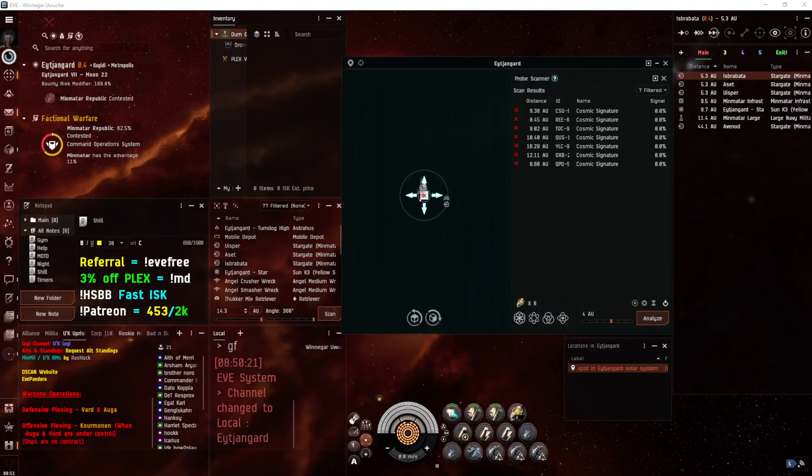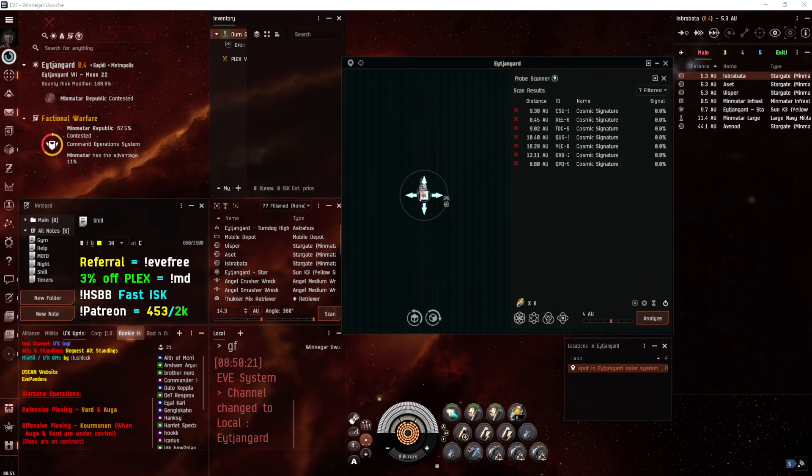Hello everyone, this is Rushlock, and this video is going to cover rendezvous sites in Faction Warfare space. It's going to cover how to find them, how to run them, and what they accomplish when you do.